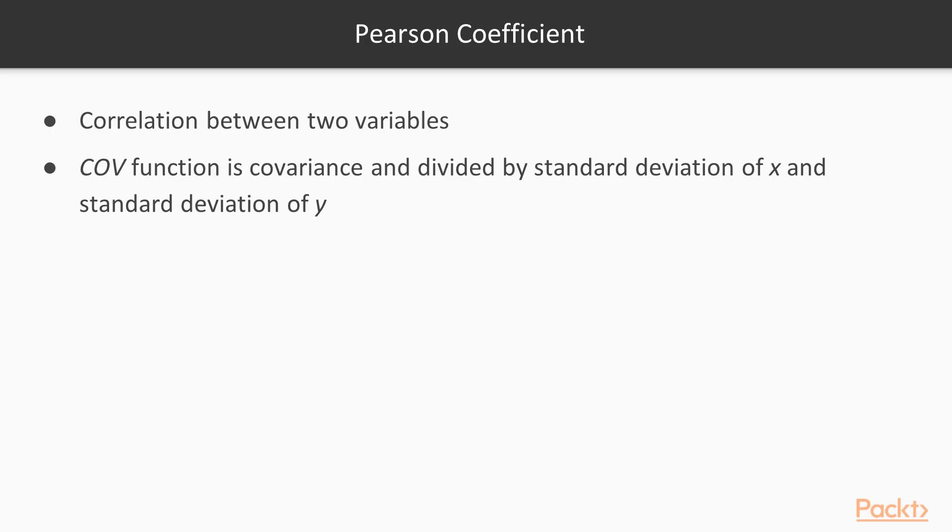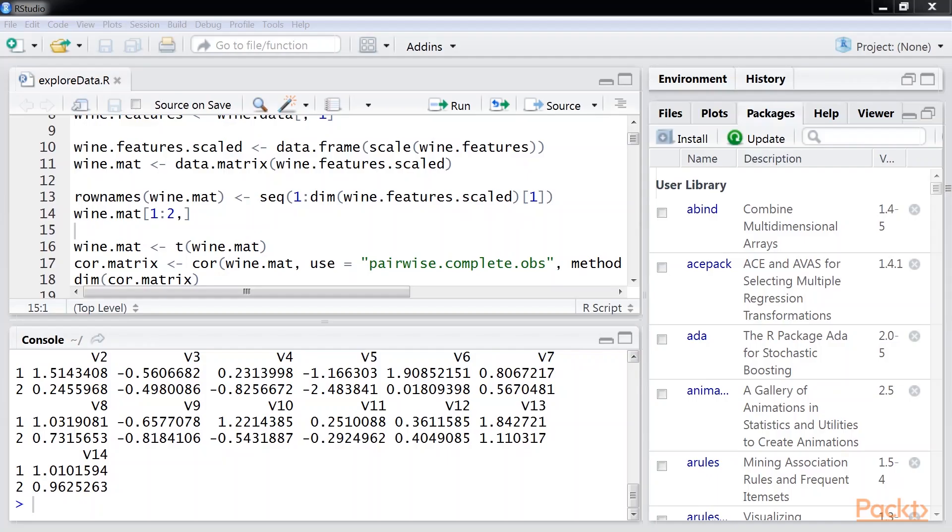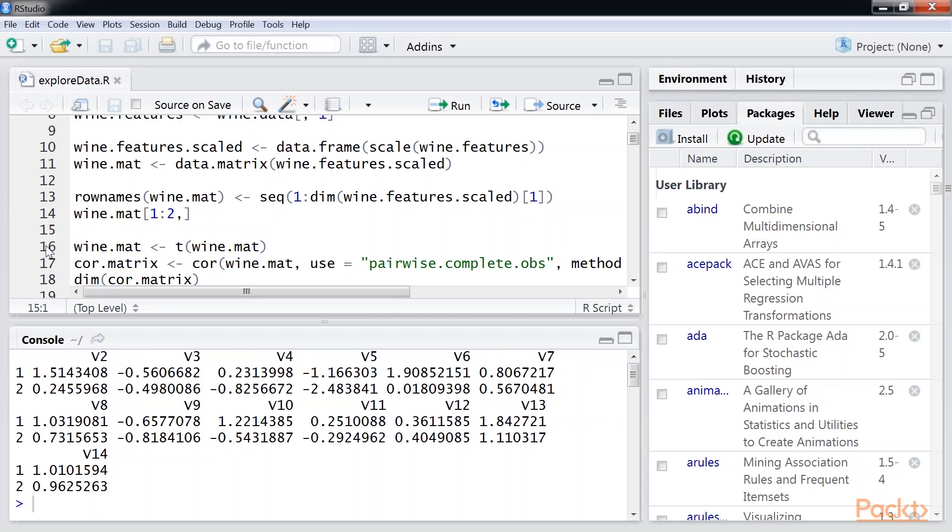We're going to use the Pearson coefficient to find the similarities. The Pearson coefficient measures the correlation between two variables. COV function is the covariance and it's divided by the standard deviation of x and standard deviation of y. In our case, we want to find the Pearson coefficient between the rows. We want the similarity between two wines. Hence, we will transpose our matrix before invoking core function using this line of code.